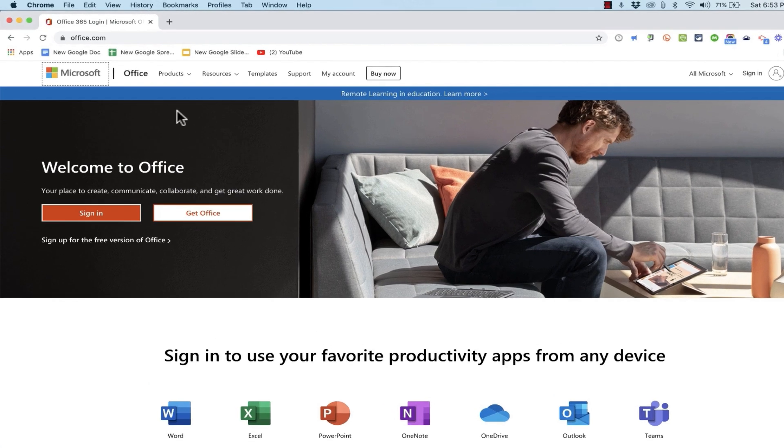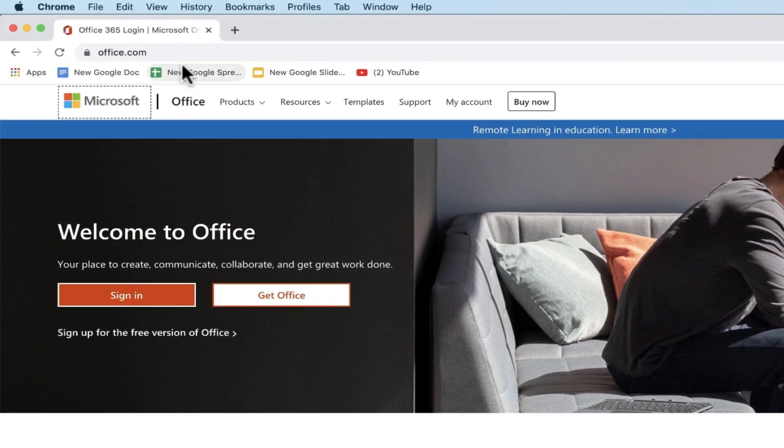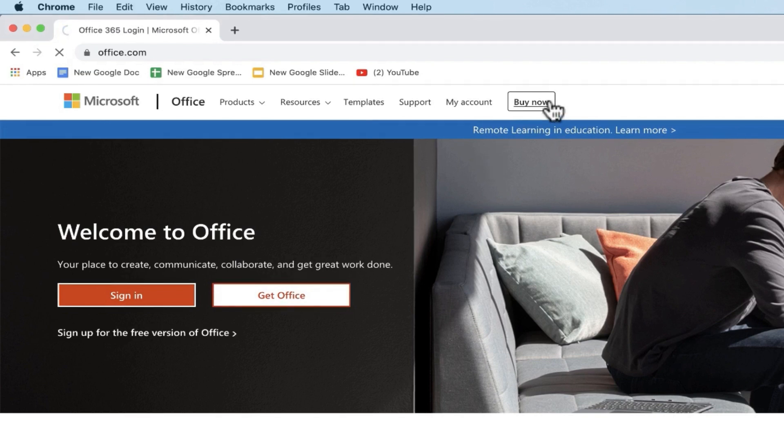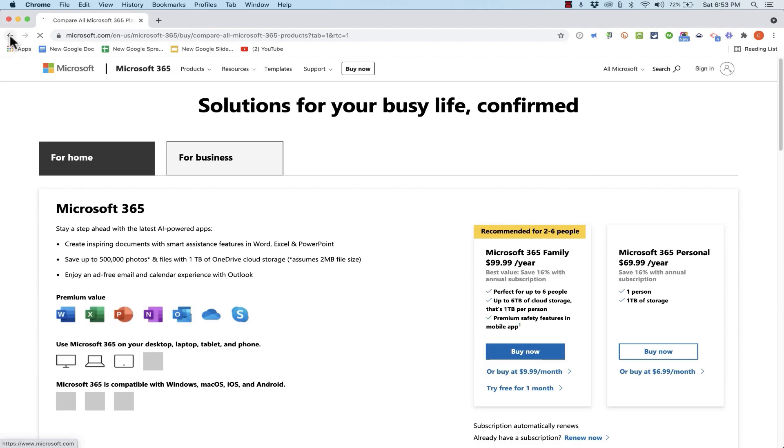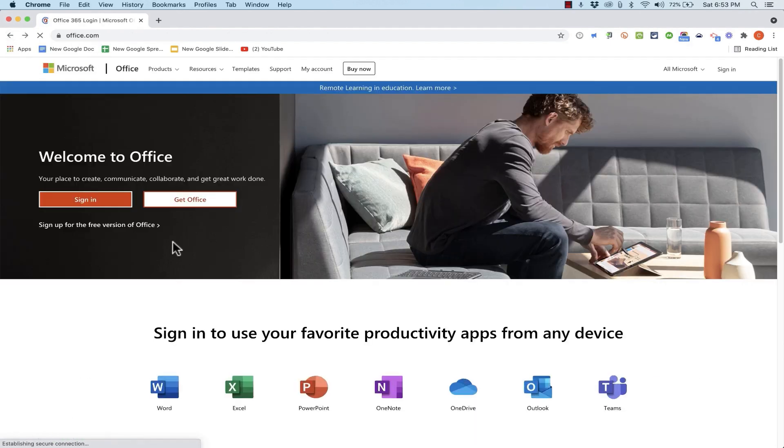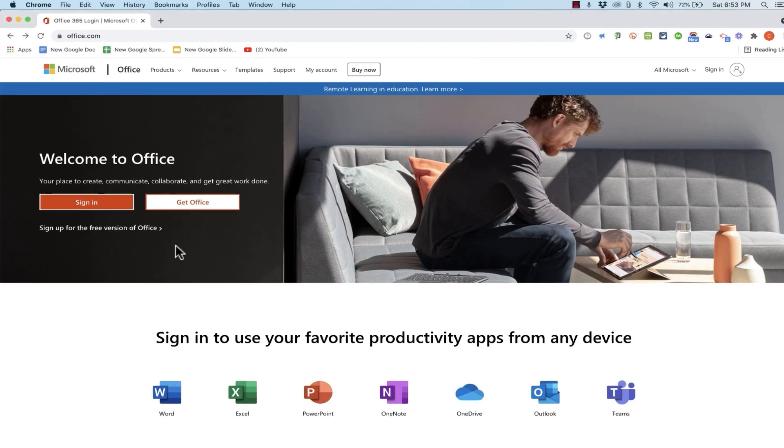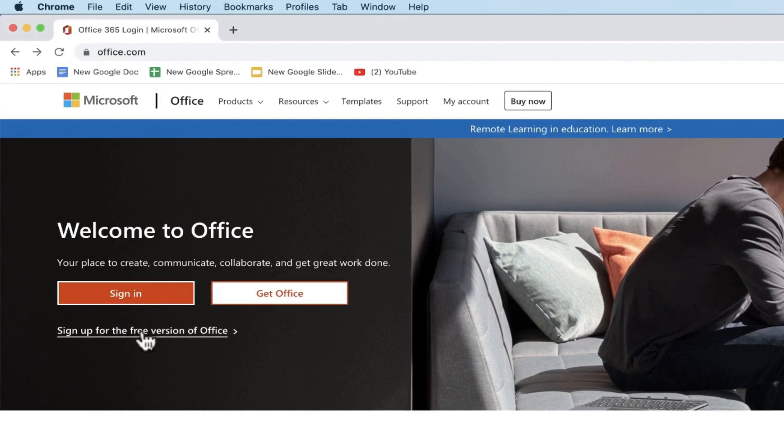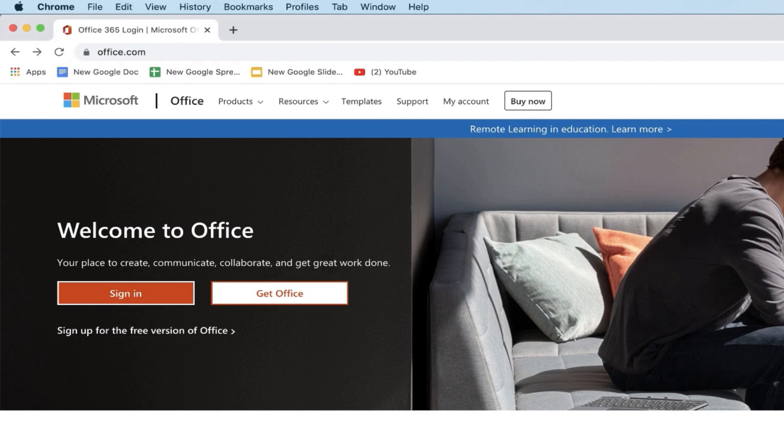The way you access PowerPoint for web is by going to office.com. When you get there you're going to see some invitations to buy now. You're going to see this button that says get office and if you click on those options you're going to be encouraged to pay to use Microsoft PowerPoint and the other Microsoft 365 software tools. But many people don't know that you can just click here where it says sign up for the free version of office to be able to access these tools completely for free.